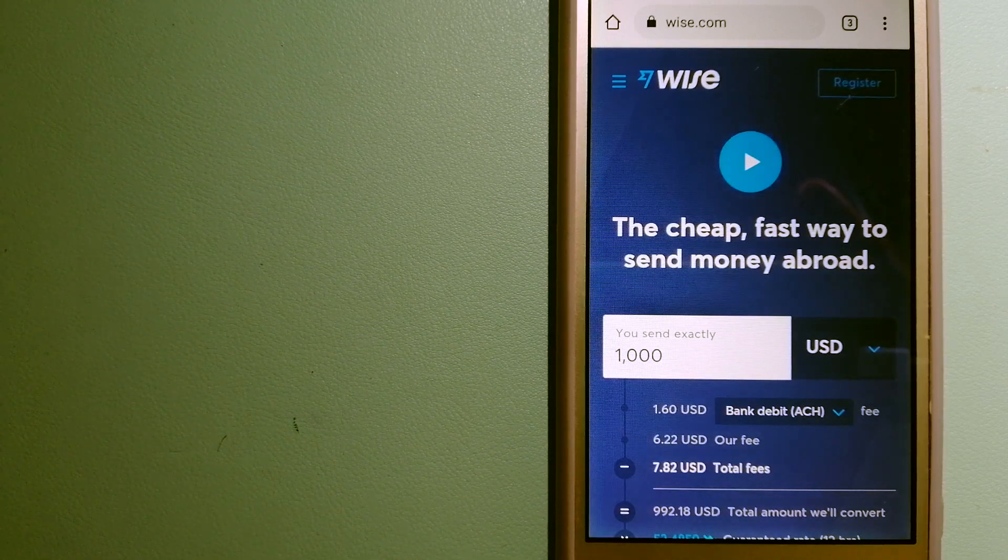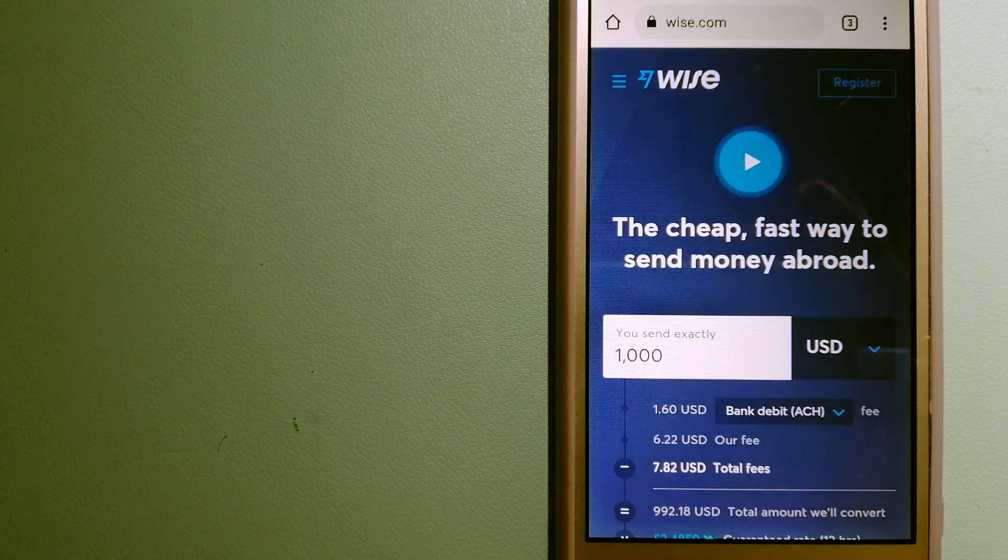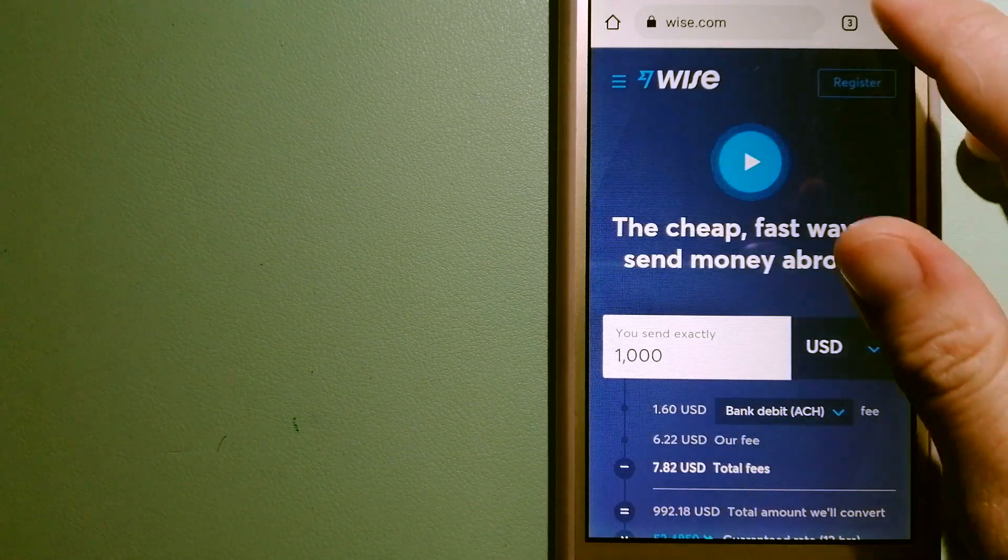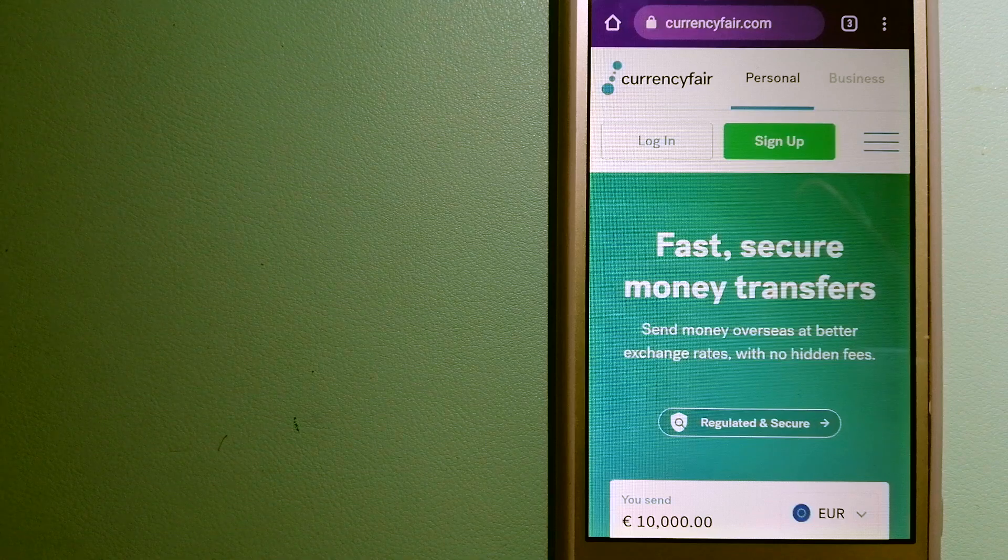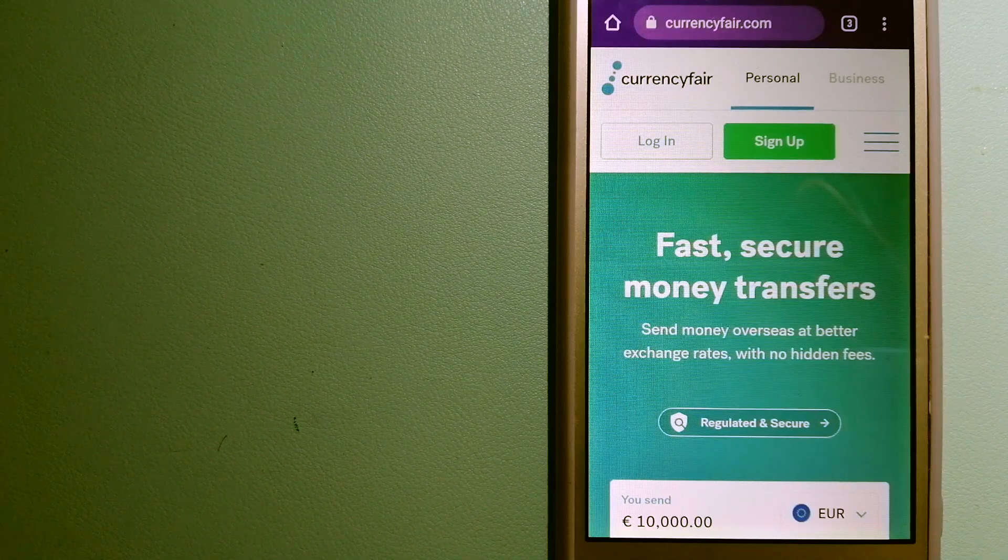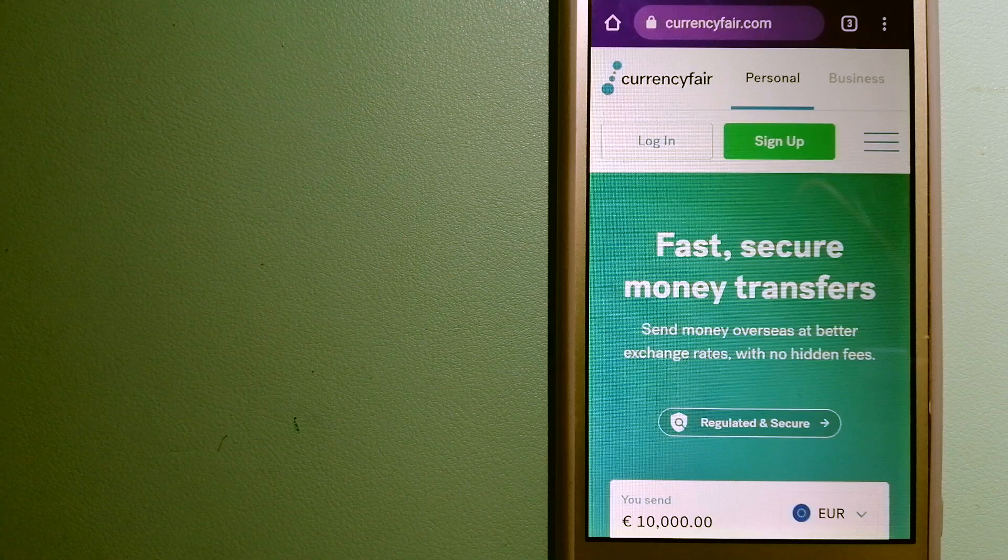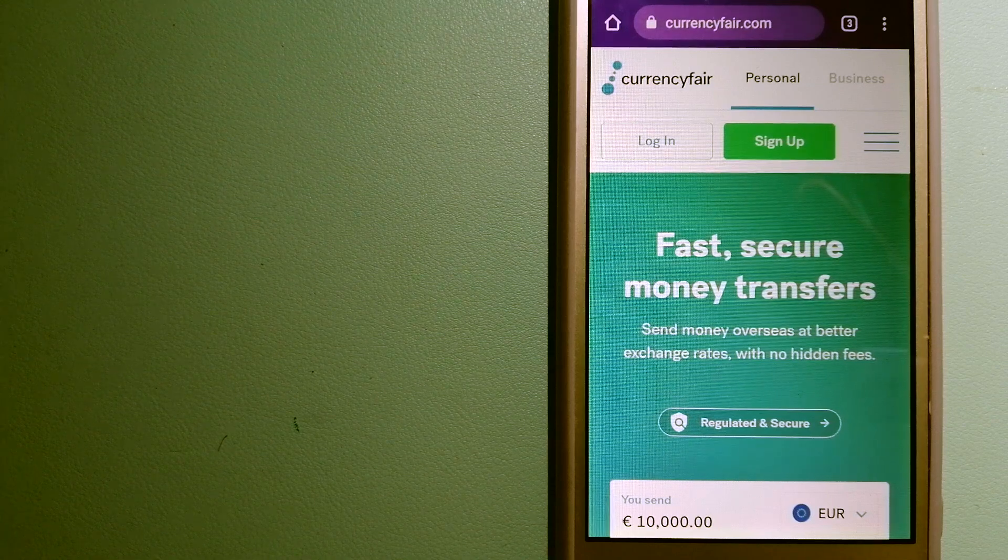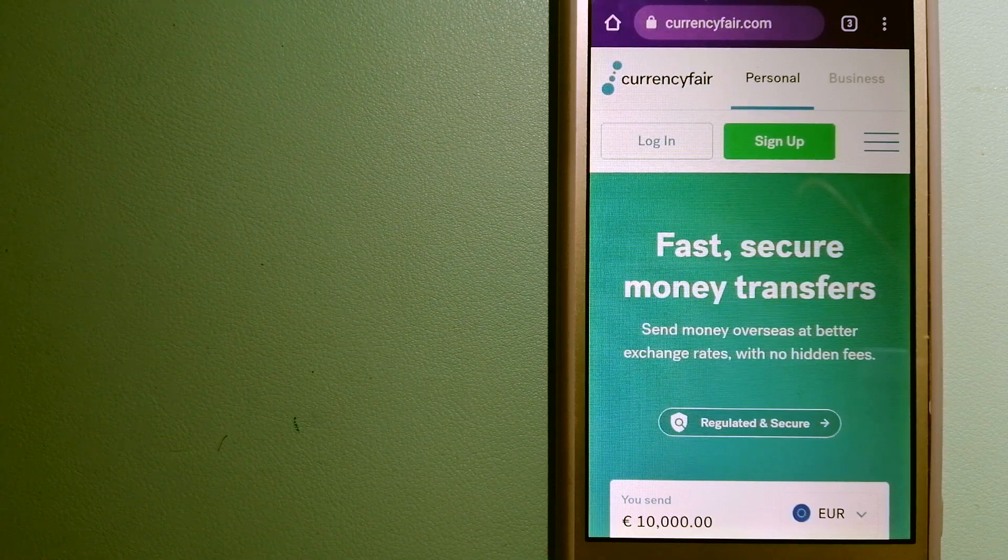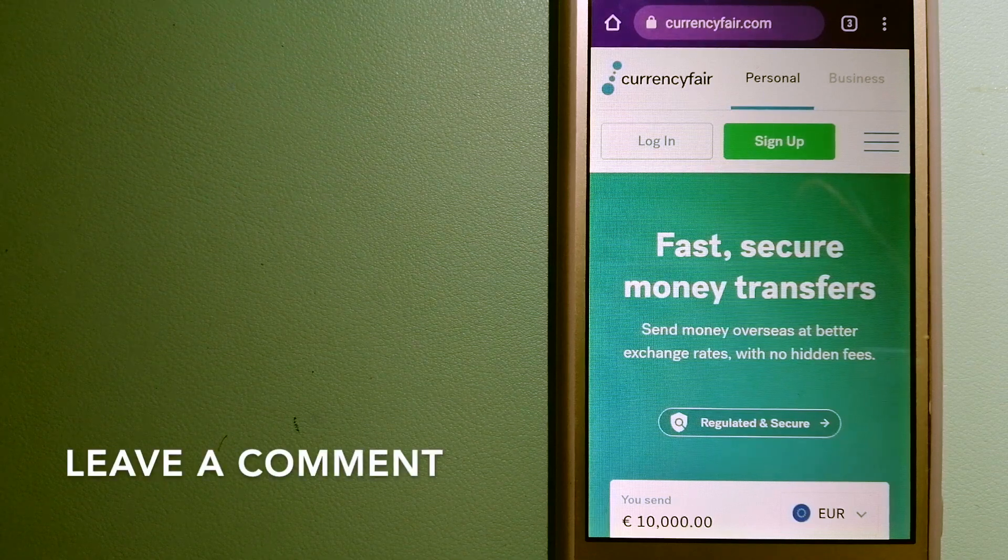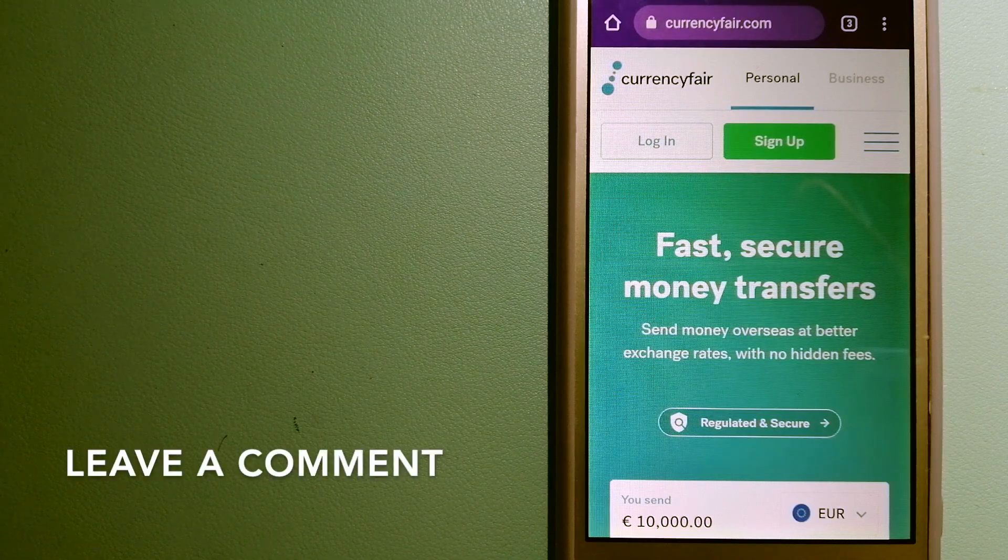For more information on Wise, just check the video description. The second option is CurrencyFair. This is a P2P online marketplace that allows individuals and businesses to exchange currencies and send funds to bank accounts worldwide.